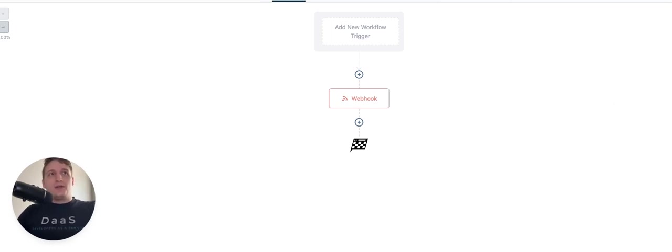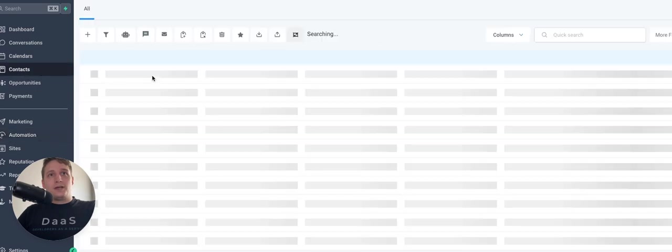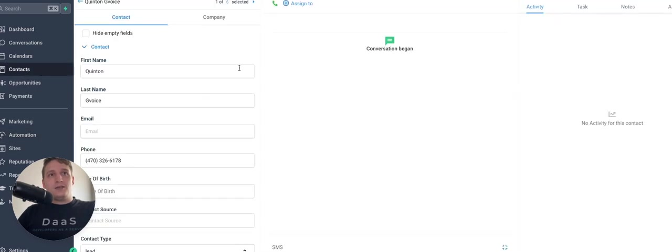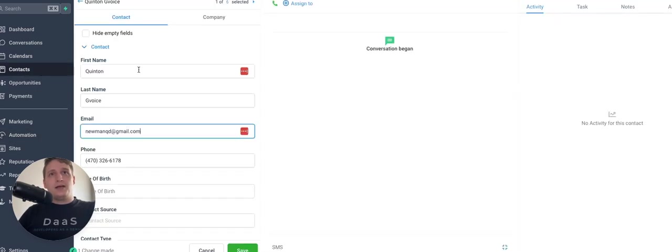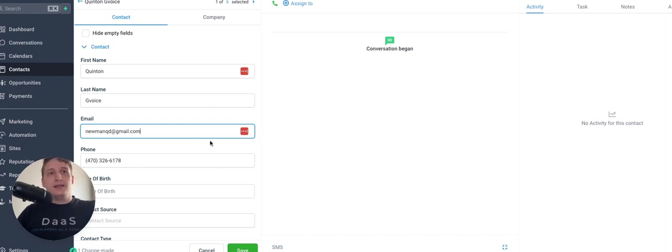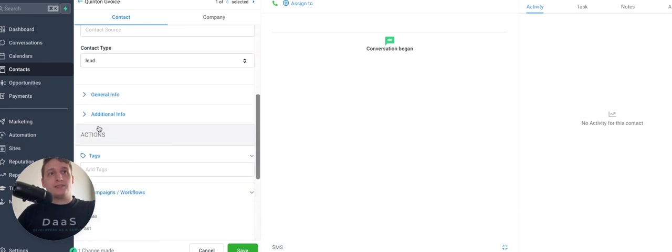And then I'm going to come over here. I'm going to go to my contacts, click on my new contact that I just created that has my phone number connected with my Twilio number in GoHighLevel. And I am going to add myself to that workflow.